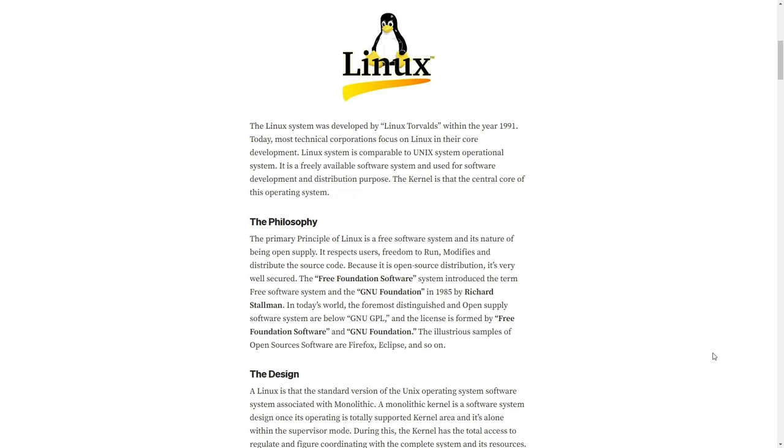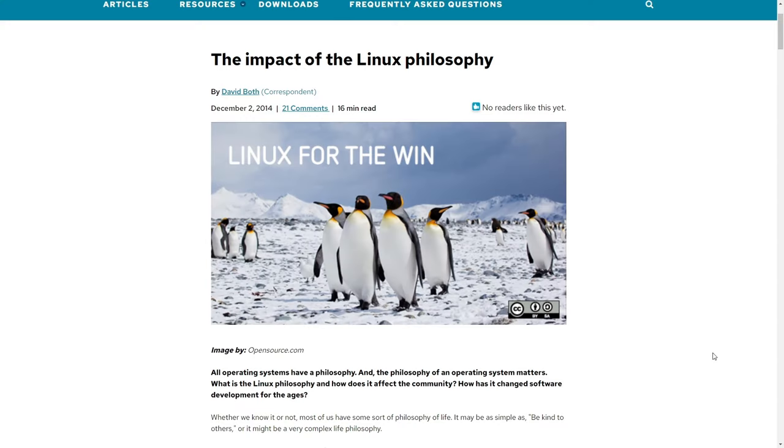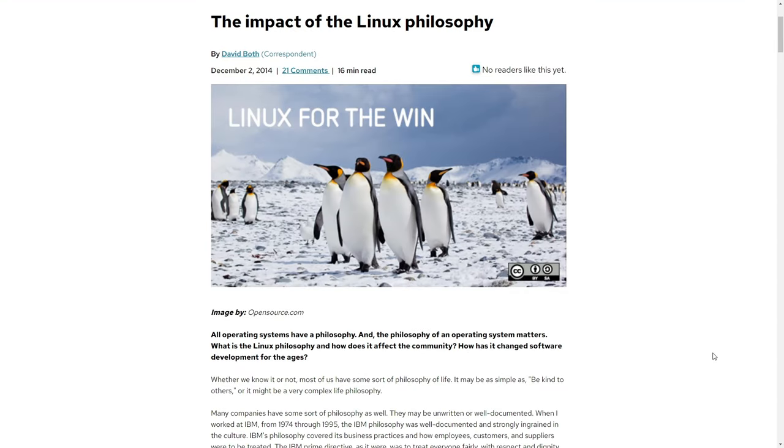Linux is a free and open source operating system, meaning its source code is available for anyone to use, modify, and distribute. Linux is renowned for its superior security over any Windows operating system. It offers heightened customization and a plethora of free applications.